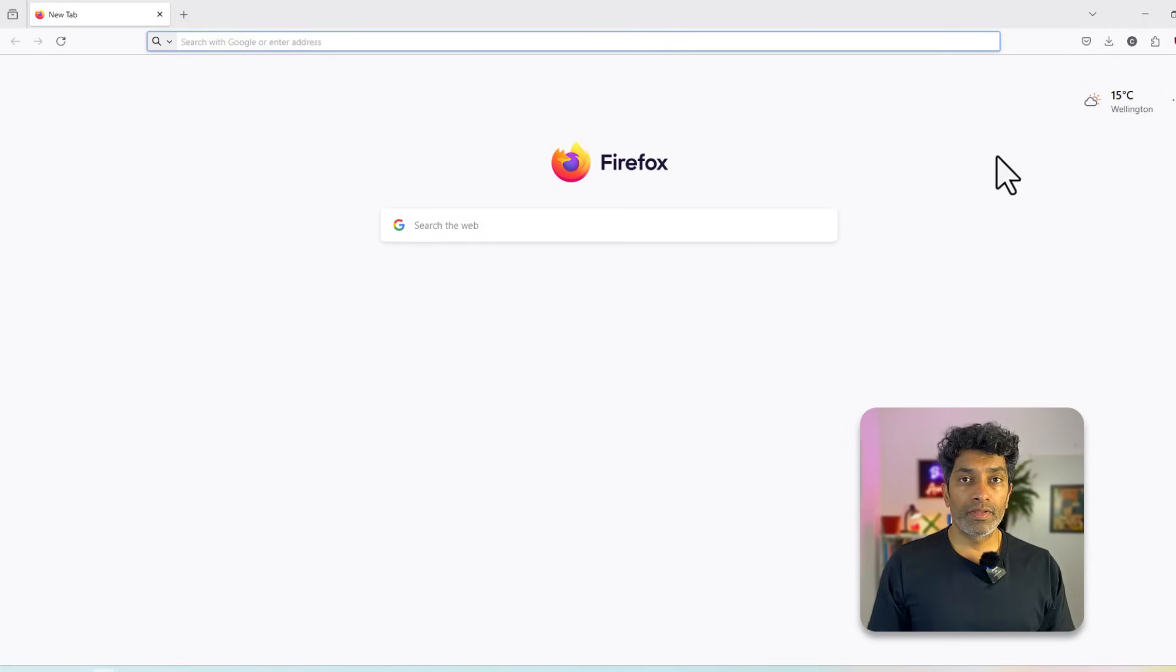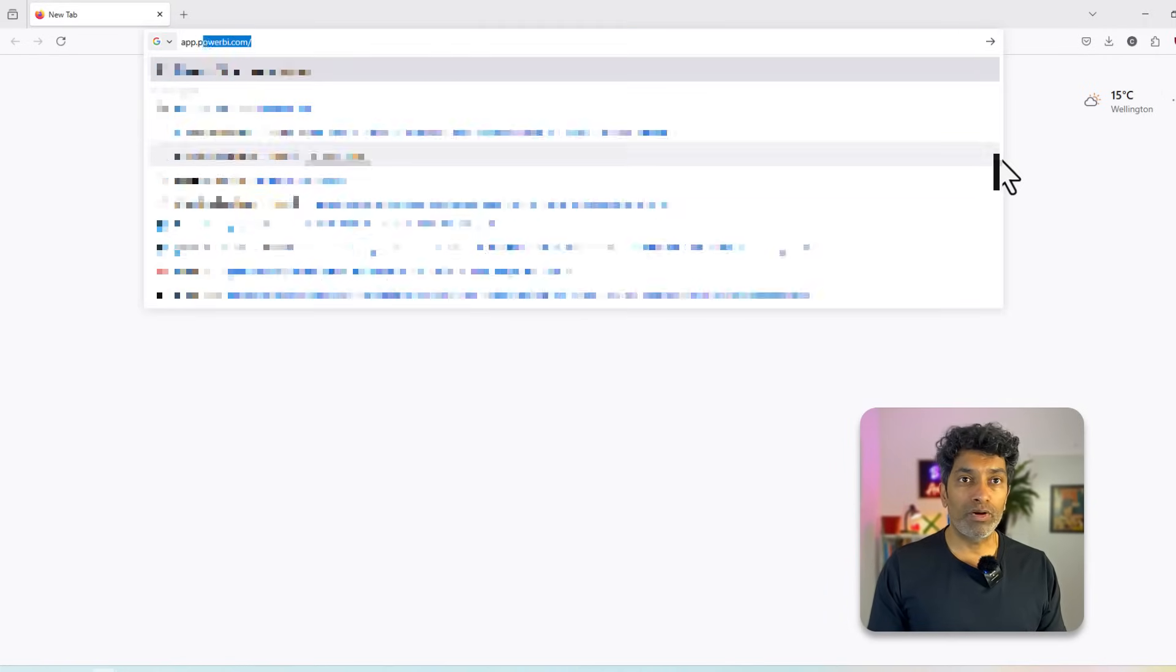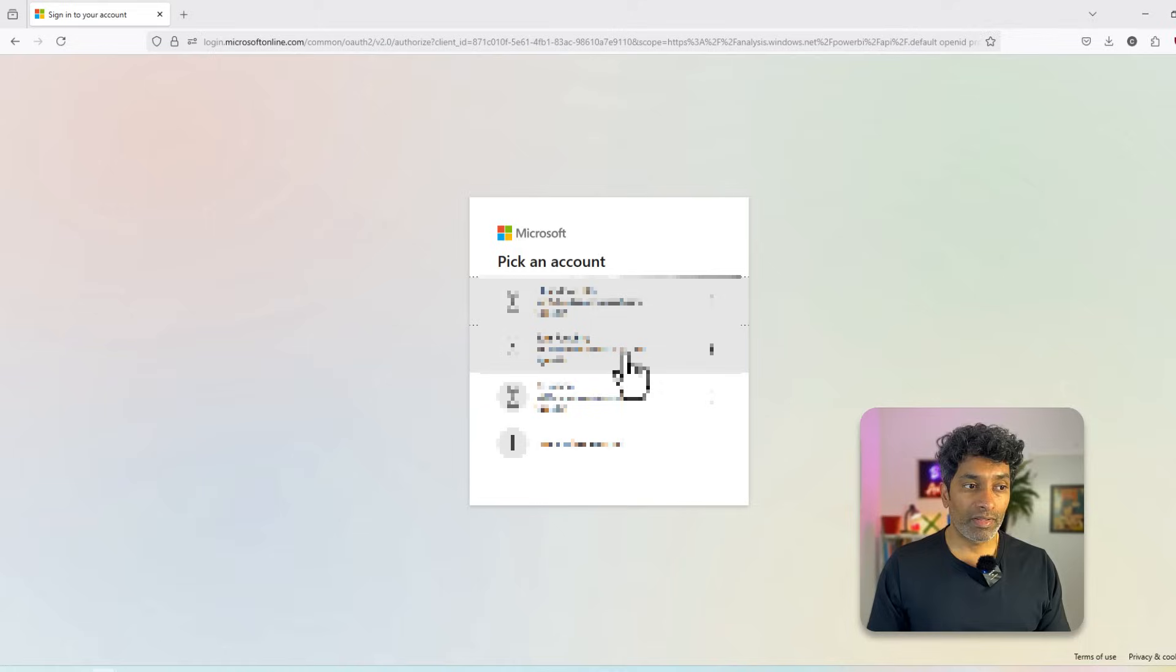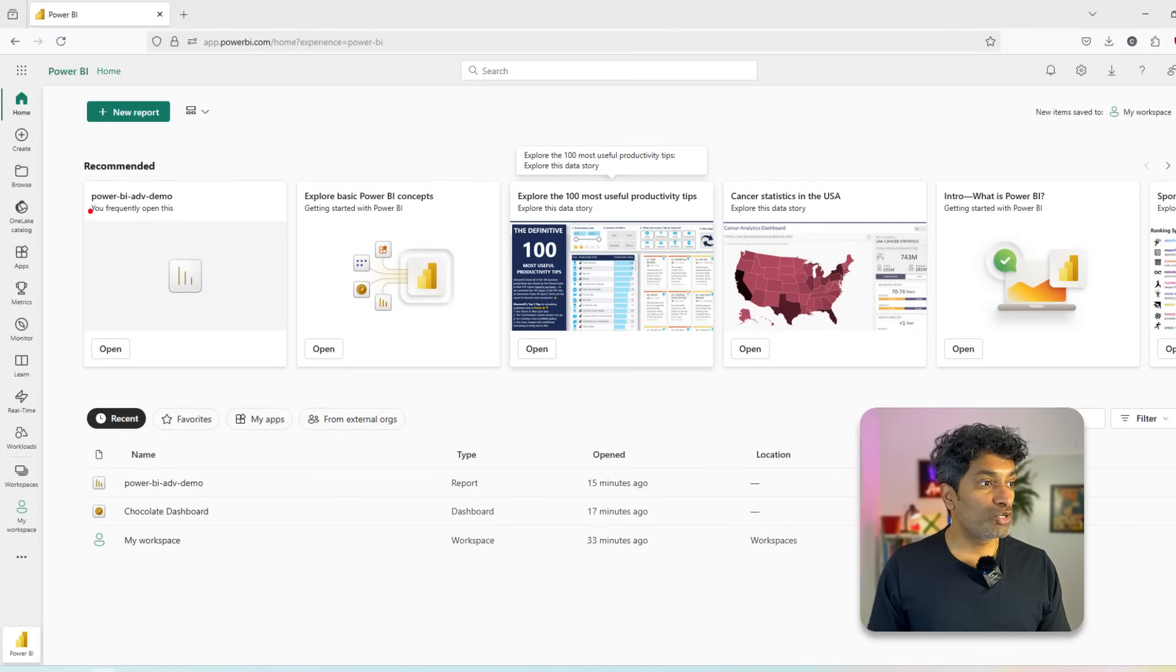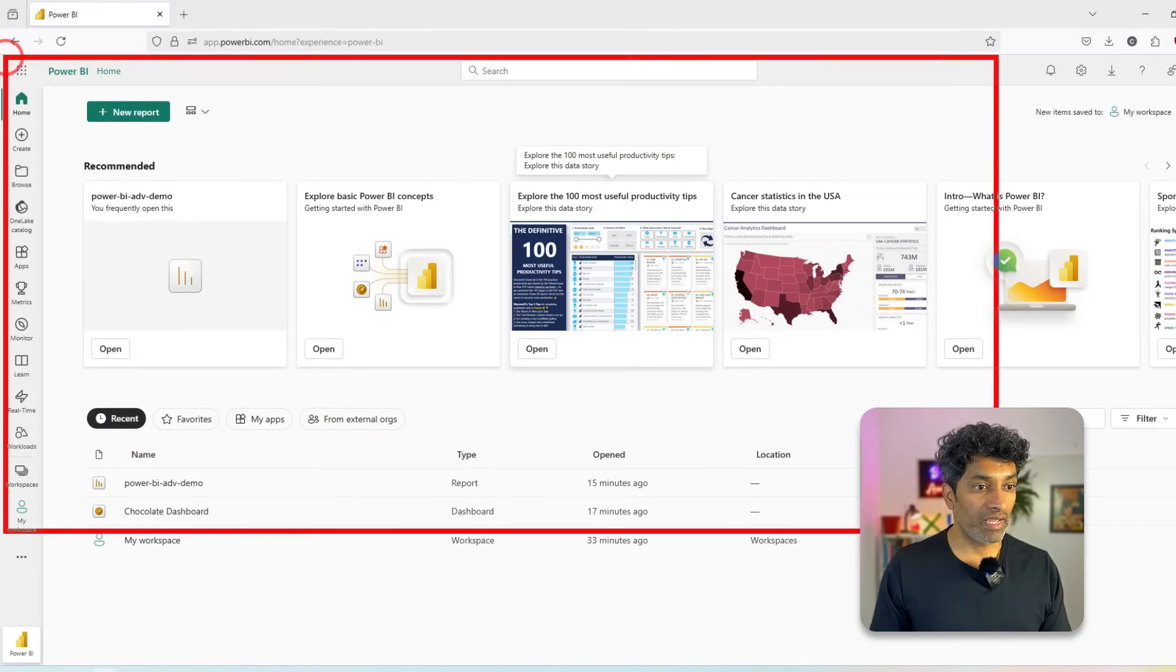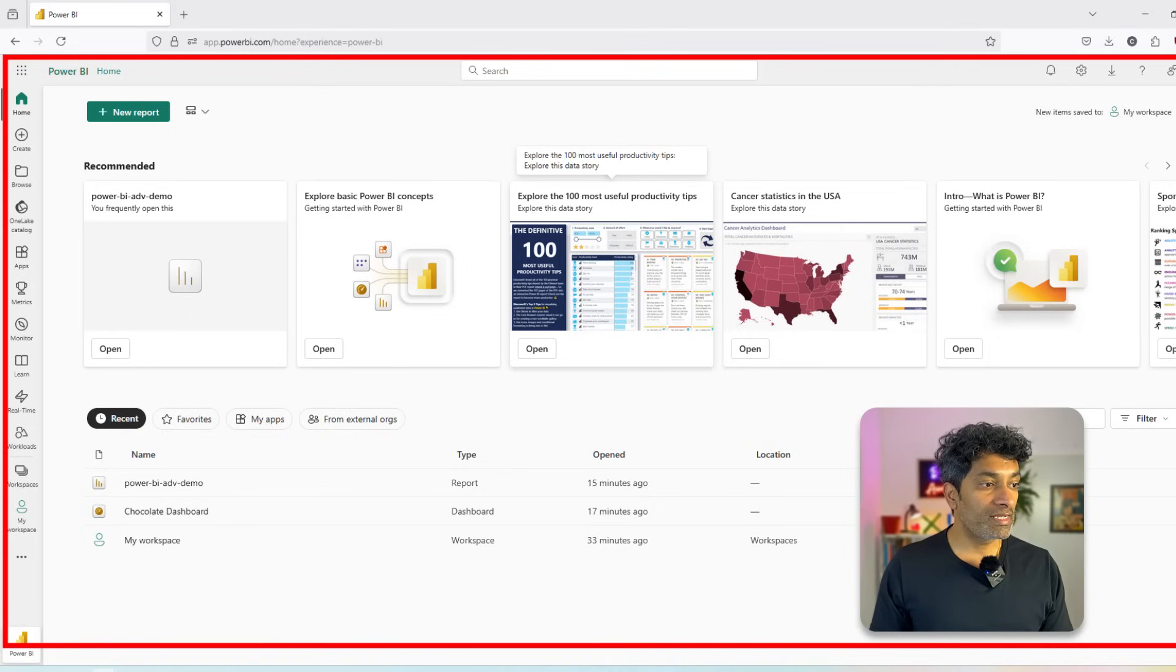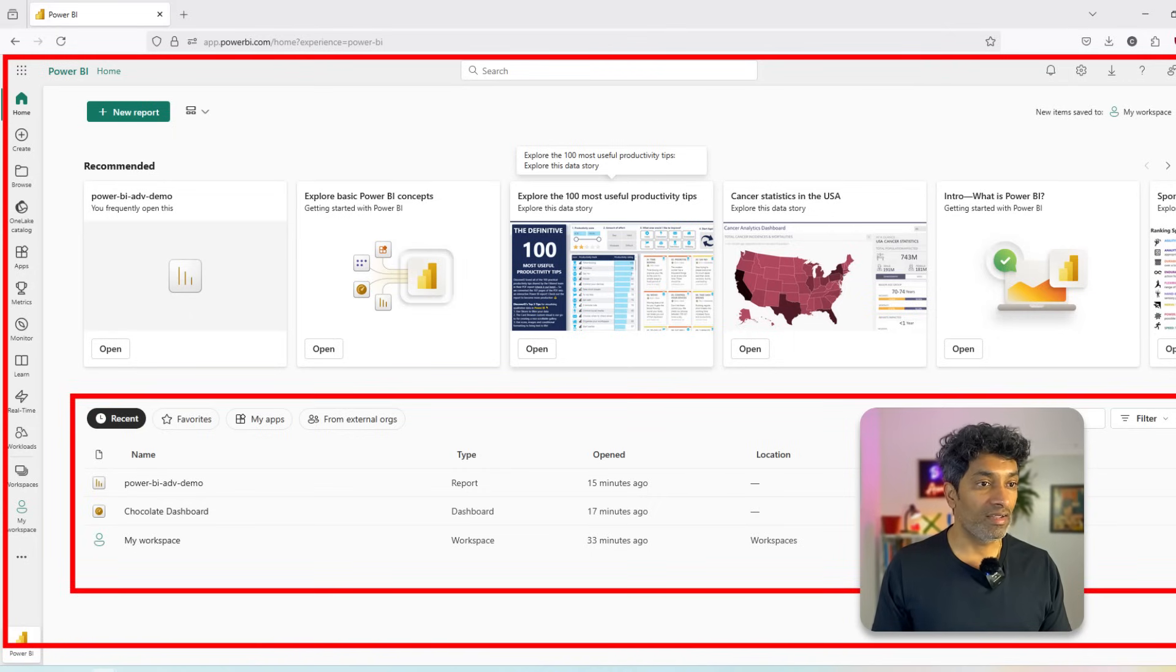Let's get in. To access the Power BI service, we go to app.powerbi.com website. Let's log into our account here. Once you get into Power BI service, you will enter this page that usually shows your recent items underneath here.